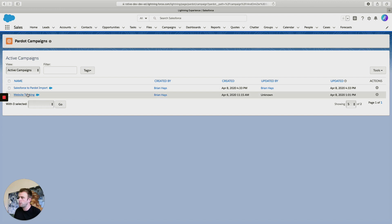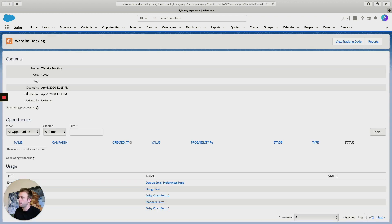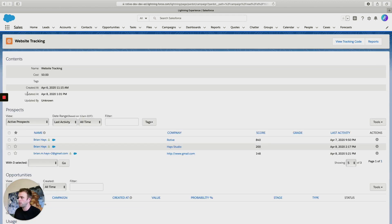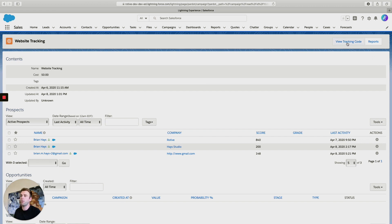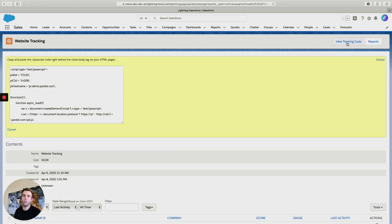Click on whichever campaign is most appropriate. In this case, we'll take a look at website tracking. In the upper right-hand corner, there's a button that says 'view tracking code.'